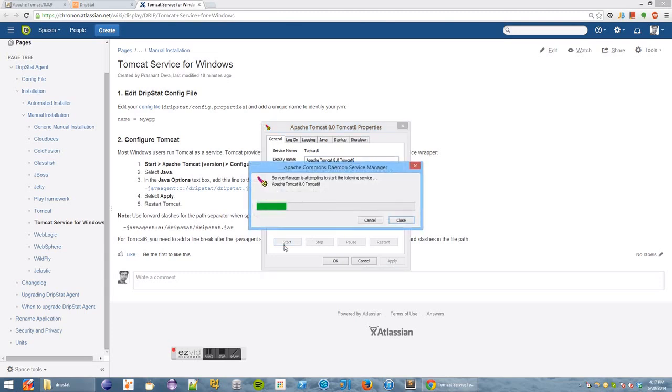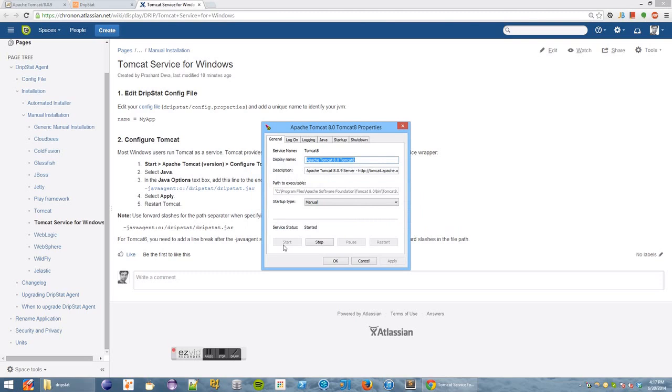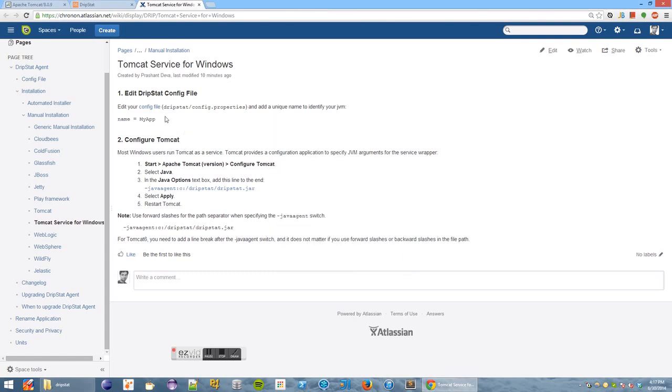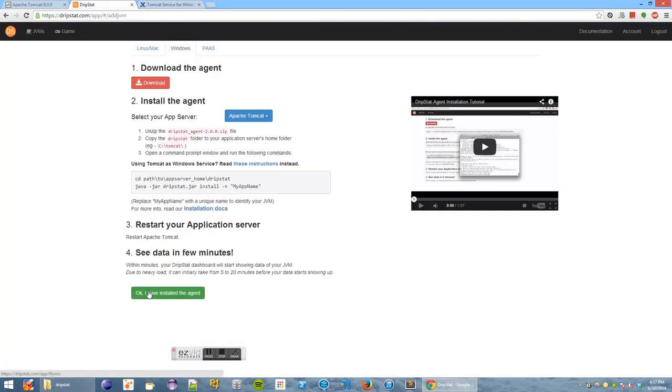And that's really all you need to do. Just give a name to your application and add the Java agent argument. Once Tomcat has restarted, after a few seconds or maybe a few minutes, you will see Tomcat in your dashboard.